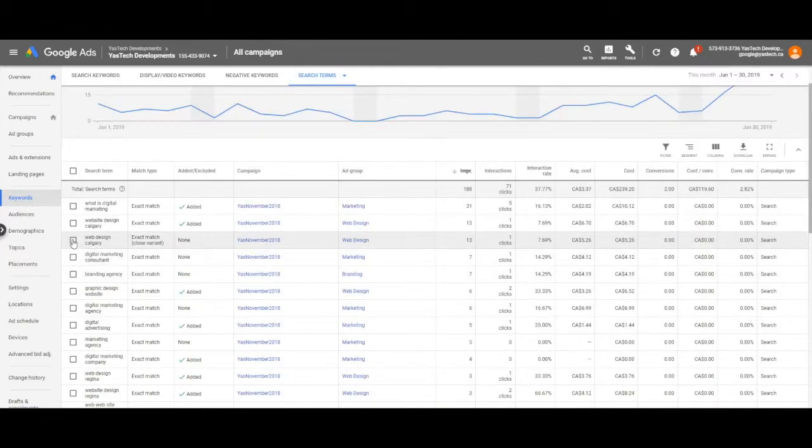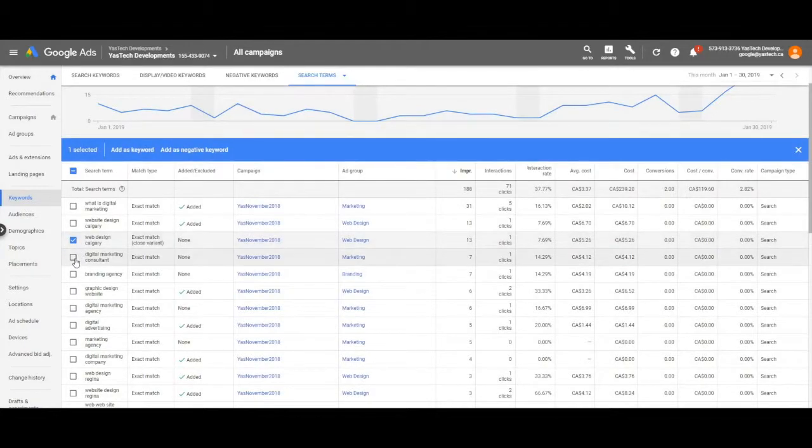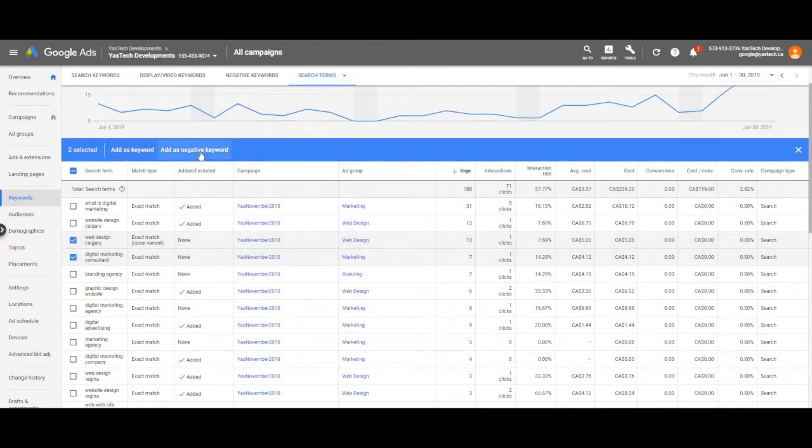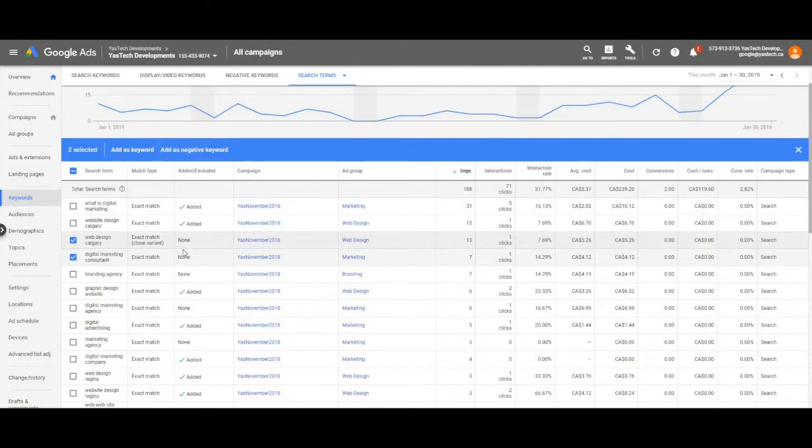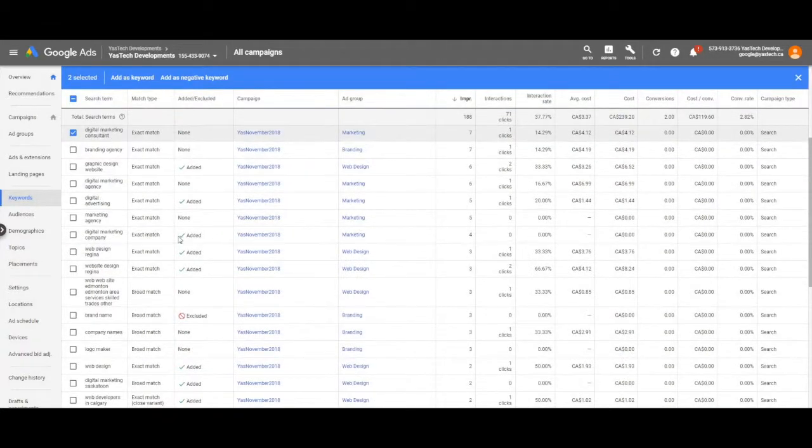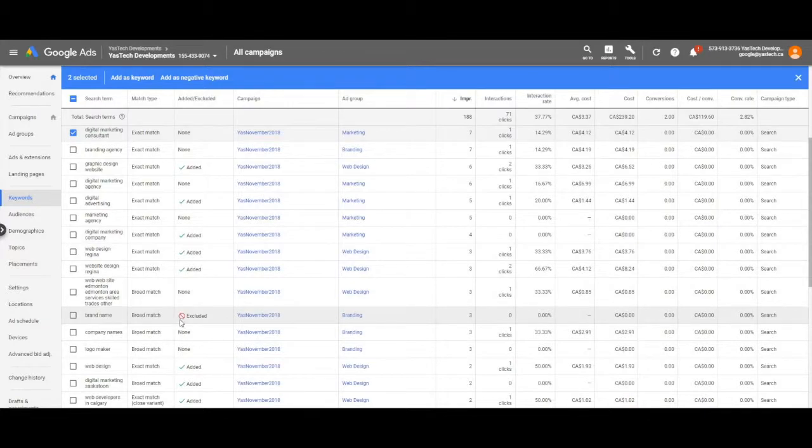Select the boxes to the left of the search term and select either to add as a keyword or as a negative keyword. Within this list you'll be able to see which search terms have been included and which have been excluded.